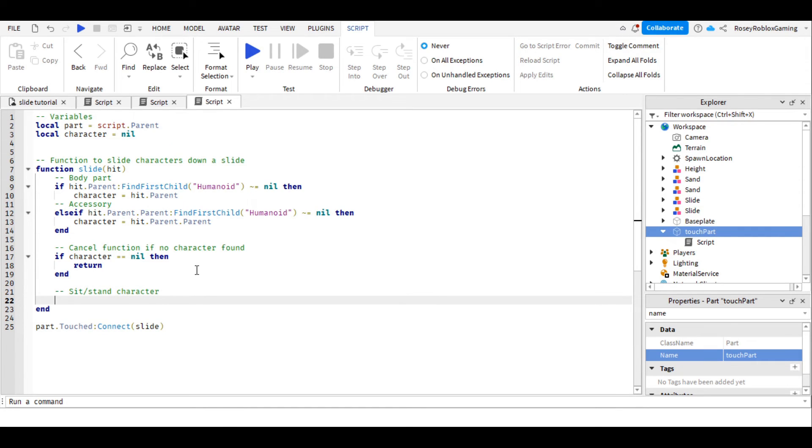We can set down a character by using character, WaitForChild.